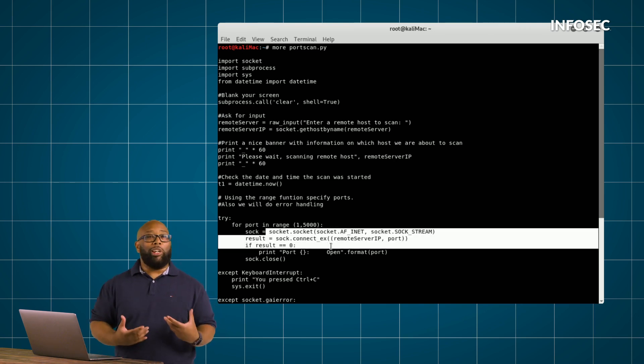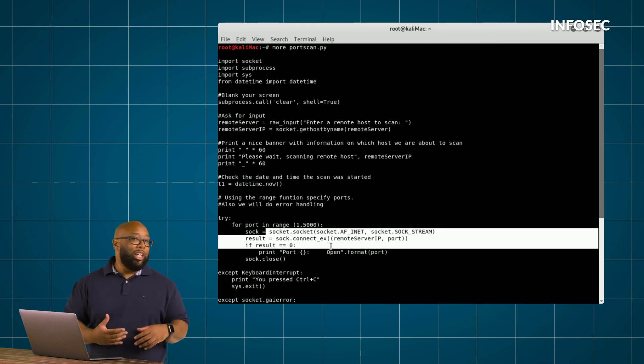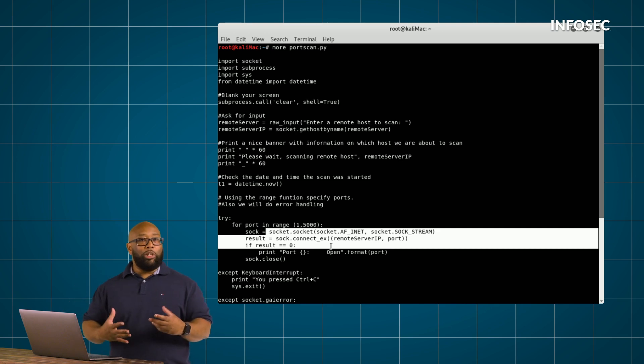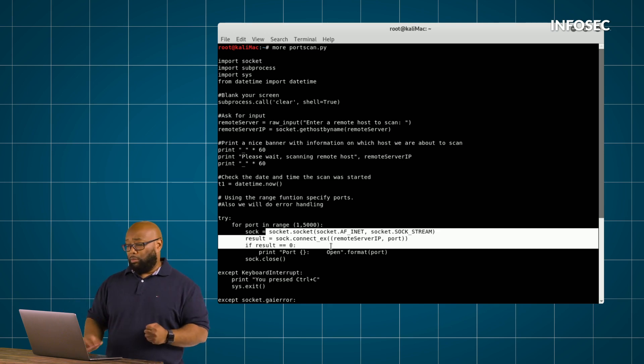And the something that we're going to connect to is whatever IP address it is we entered when we started this.